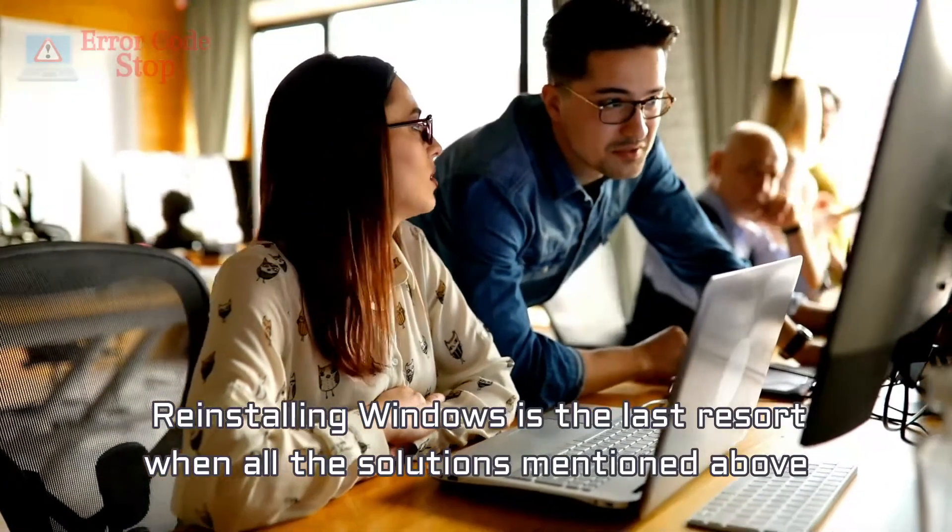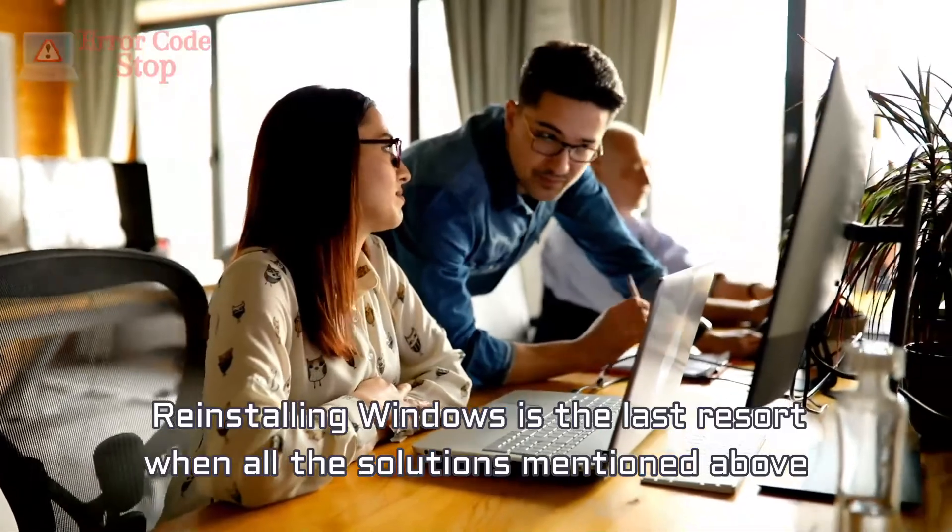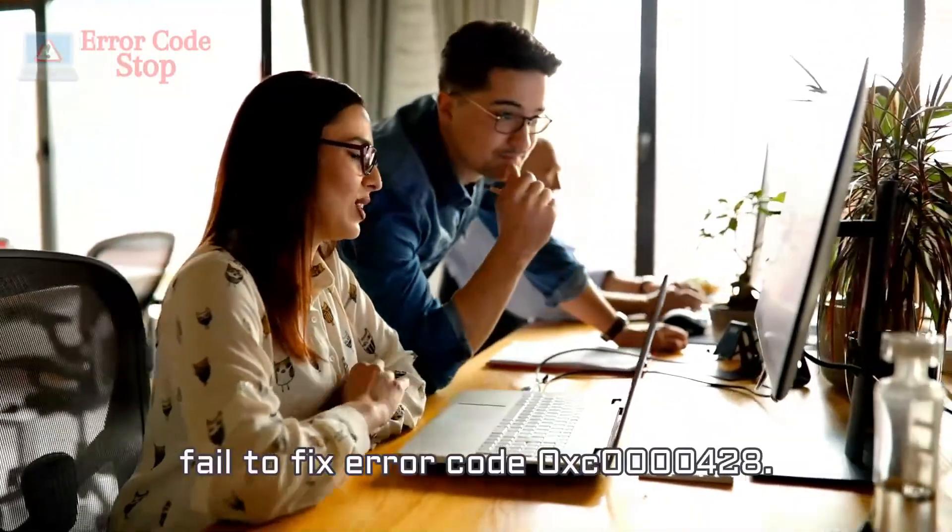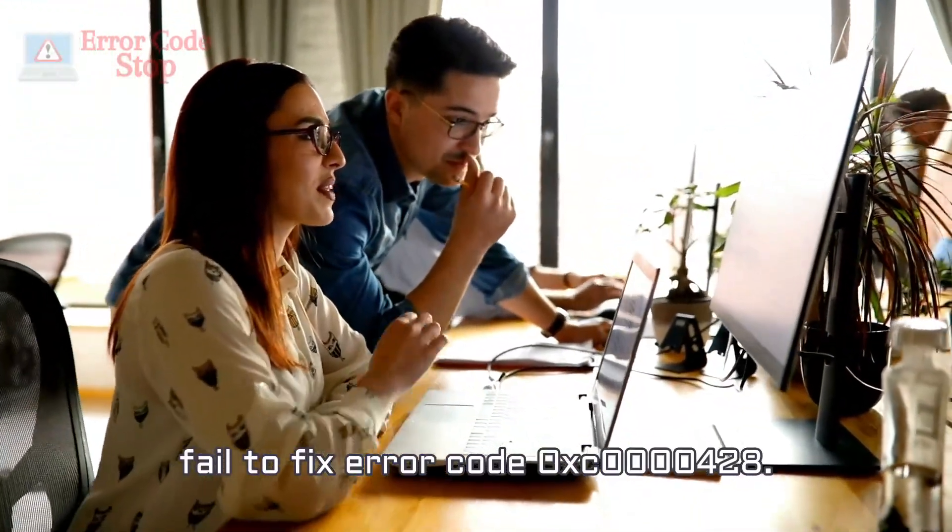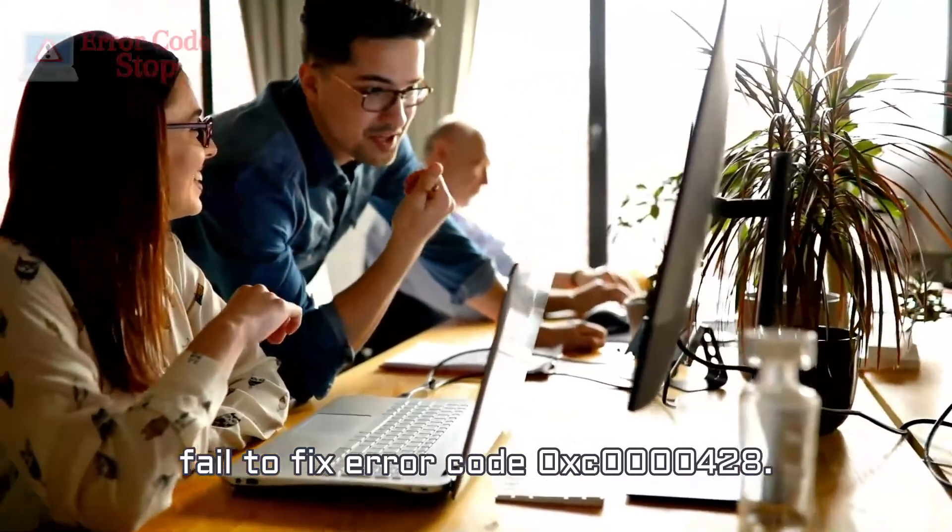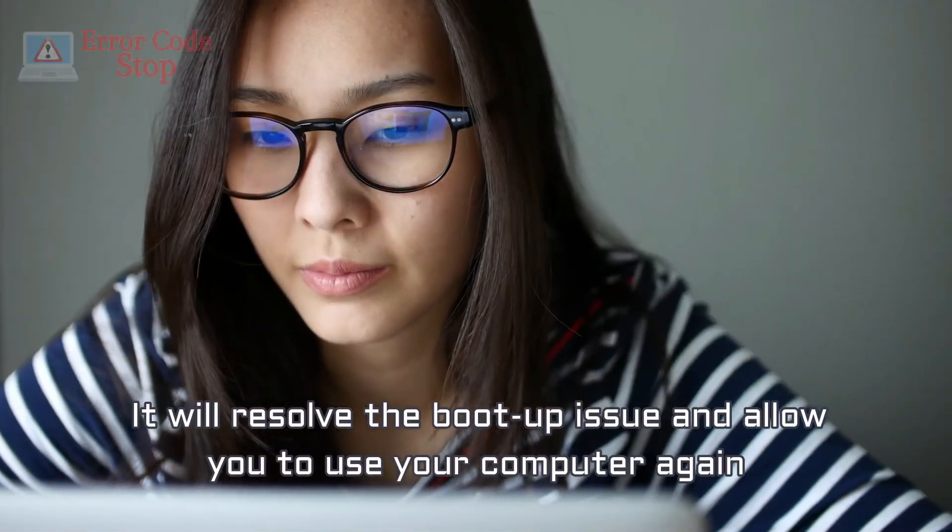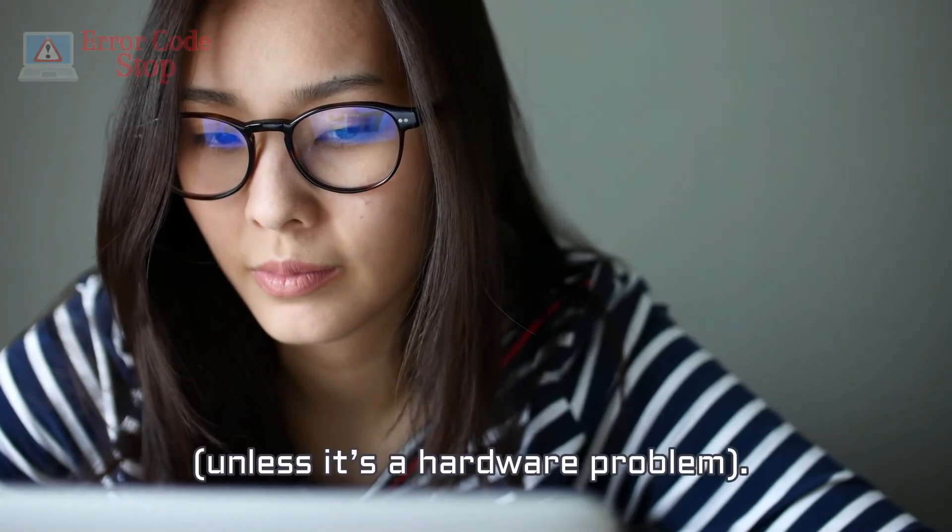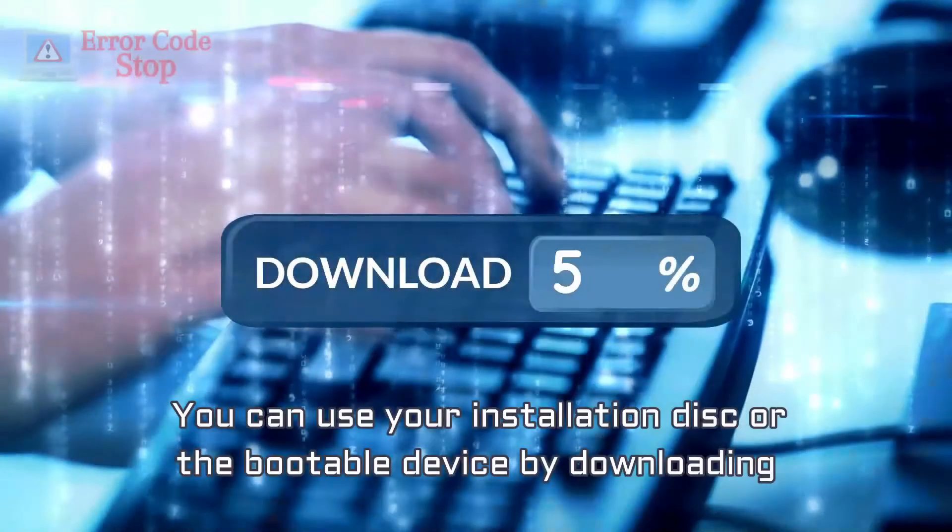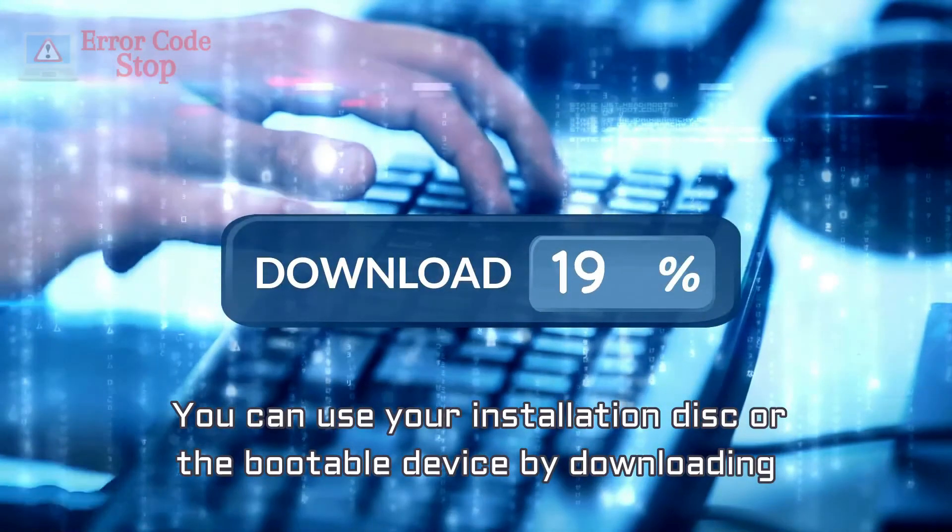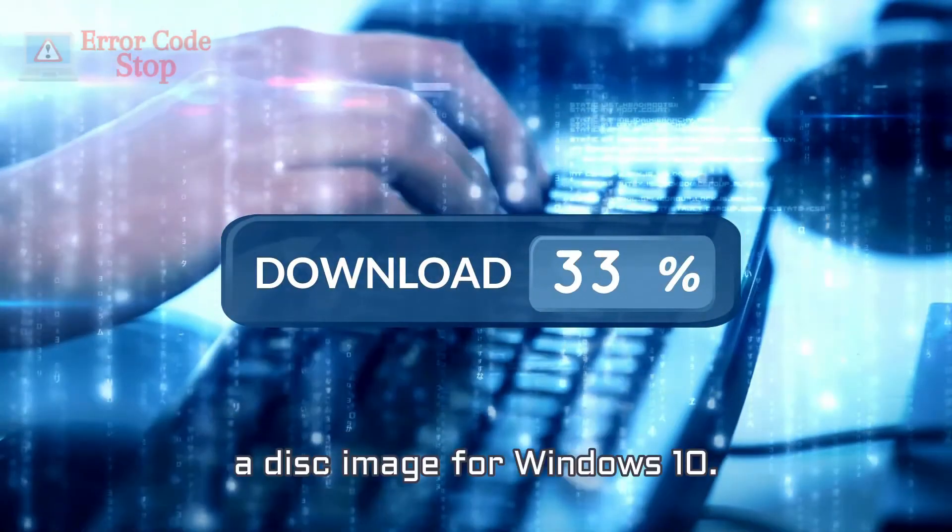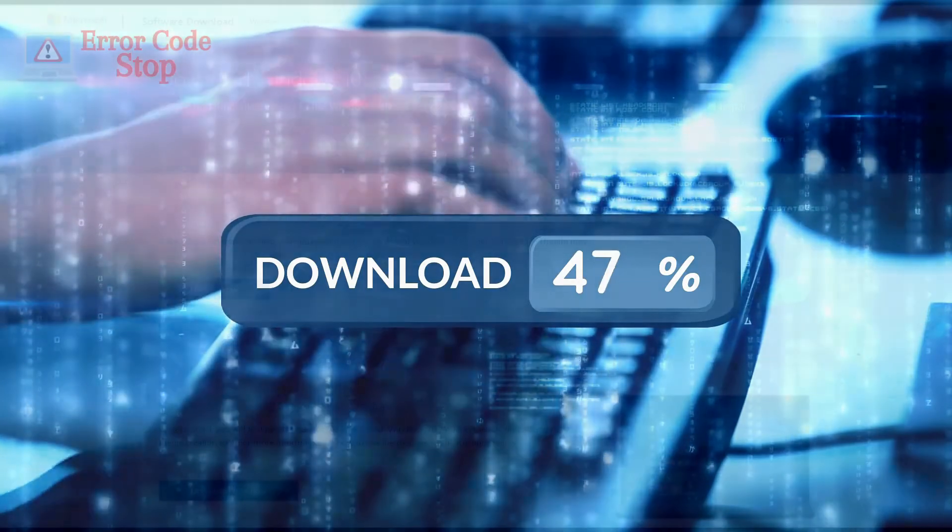Method 4. Reinstall the Windows OS. Reinstalling Windows is the last resort when all the solutions mentioned above fail to fix error code 0xc0000428. It will resolve the boot-up issue and allow you to use your computer again, unless it's a hardware problem. You can use your installation disk or the bootable device by downloading a disk image for Windows 10.